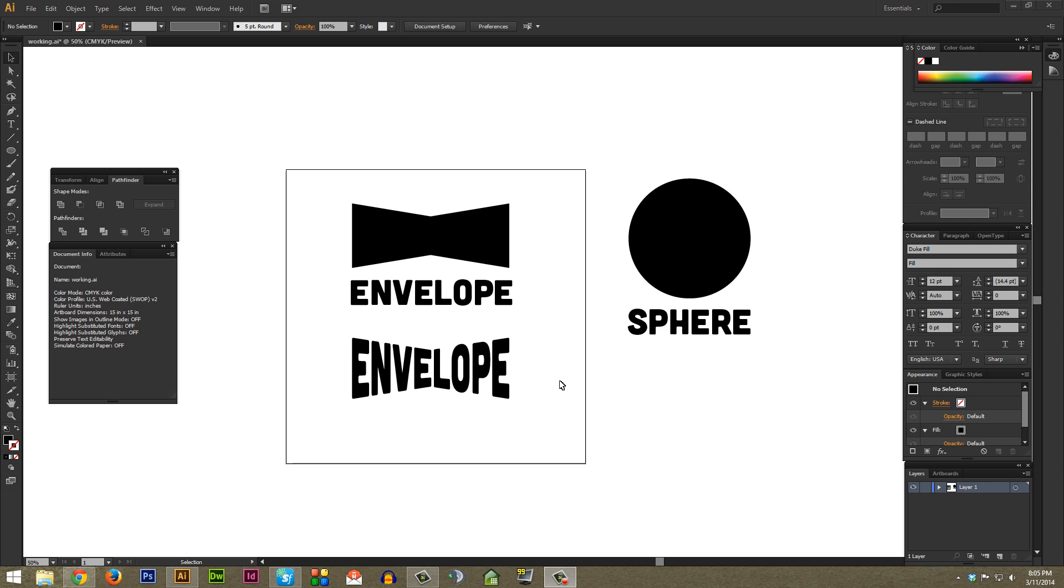Basically what Envelope Distort does is it combines a shape that you can draw with whatever text you pick, and the end result is basically text that forms that object.